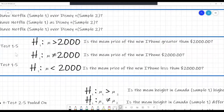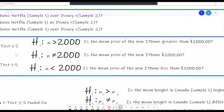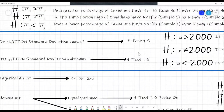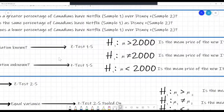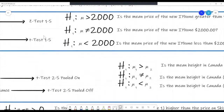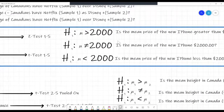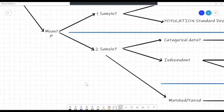Here are some example questions. 'Is the mean price of the new iPhone greater than $2,000?' The alternative hypothesis is: population mean greater than $2,000. 'Is the mean price of the new iPhone $2,000?' The alternative hypothesis is: population mean does not equal $2,000. 'Is the mean price of the new iPhone less than $2,000?' Population mean less than $2,000. Notice the alternative hypothesis is the same for both z and t-tests, because knowing the population standard deviation doesn't change the alternative hypothesis.